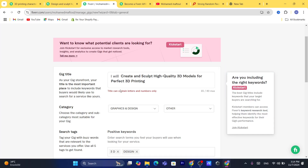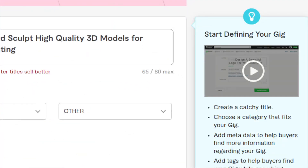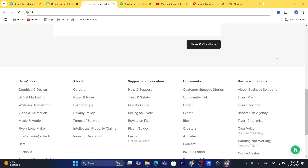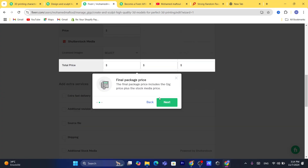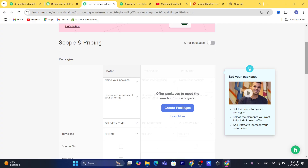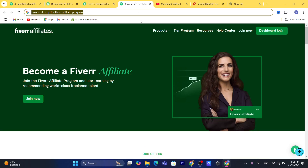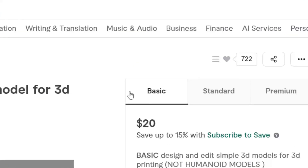On the next page, click 'Save and Continue.' In the next page you will add your packages. If you want to offer multiple packages at different price points, click where it says 'Offer Packages' — just like this seller who offers three packages: Basic, Standard, and Premium.